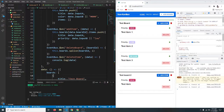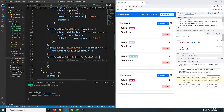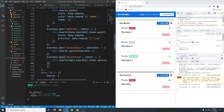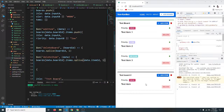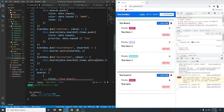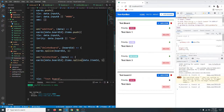We can say this.boards, then target the board at data.boardId, then call splice on its items array at the index of data.itemId to delete that item.